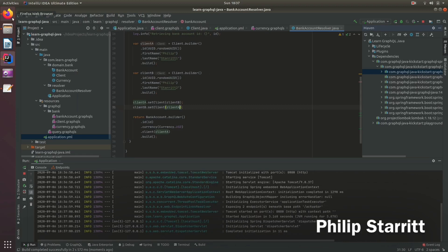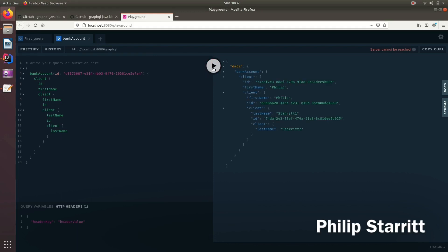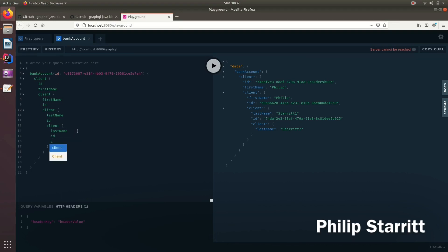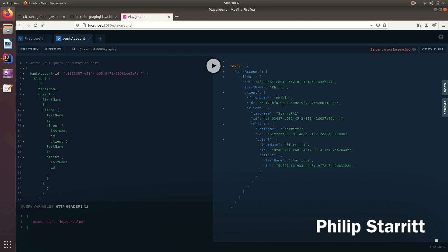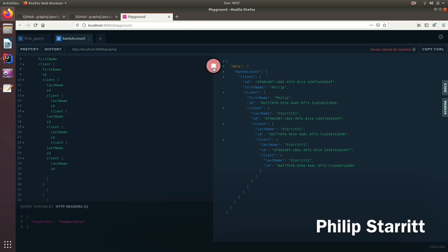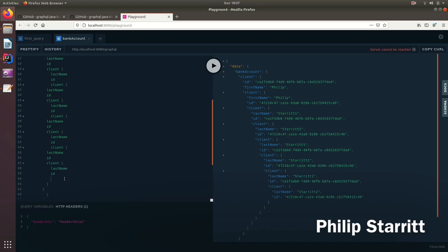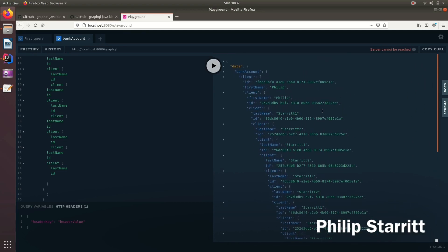If we go back to the playground and query client, then its clients, then client again — you'll see it returns start one, start two, then start one, start two again, and again, and again. This will go on and on and on. You can imagine how dangerous this is.